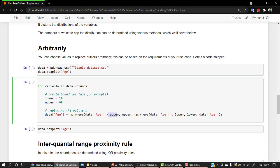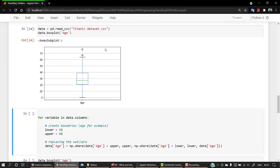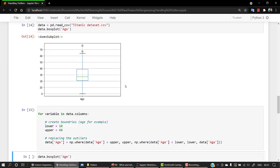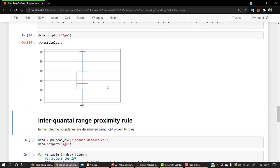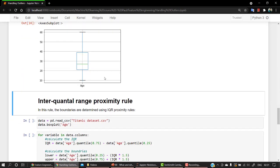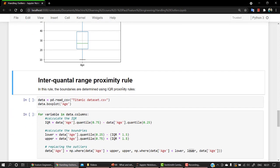So the same thing, I have kept lower as 10 and upper as 60 over here. And we are just replacing the outliers, whichever value is greater than upper, that is greater than 60, it will be replaced by upper. And whichever value we have less than 10, it will be replaced by lower. Let's check out again the dataset. We have the outliers, and now the outliers have been removed.